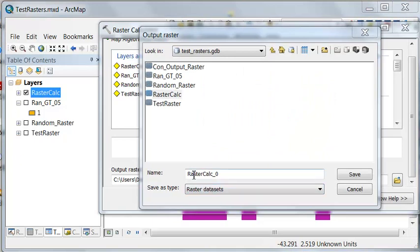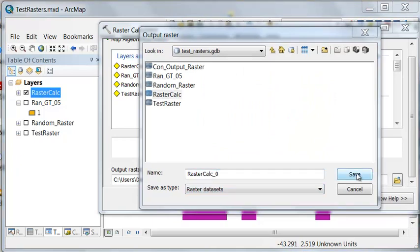So I will output it. It'll be my raster calculation where no data becomes zero, and then what we could do is we could use the con tool in the raster calculator.